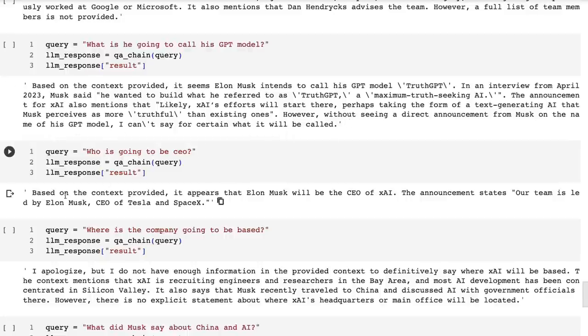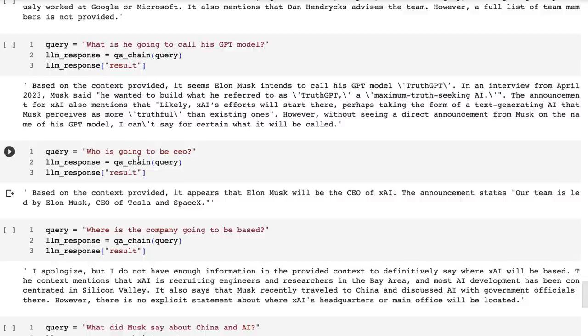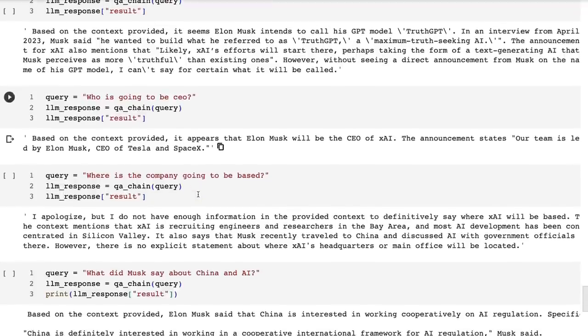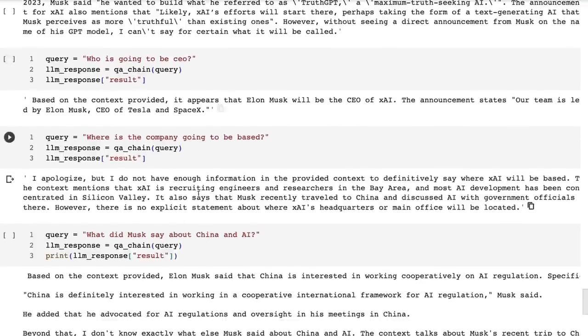Who's going to be CEO? Okay, based on the context provided, it appears that Musk will be CEO of X.ai. The announcement states, our team is led by Elon Musk, CEO of Tesla and SpaceX.